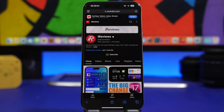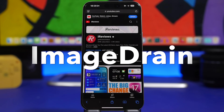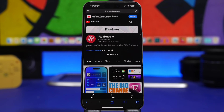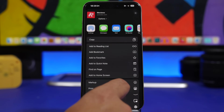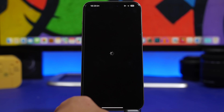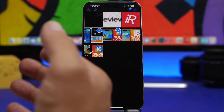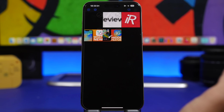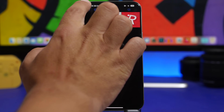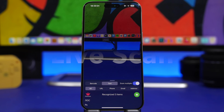Image Drain is the next app. It's pretty useful as it allows you to download all the images from a certain website. The way you do it is simple: open the website, tap the share button, find Image Drain, tap on it, and then select all the different images you want to download. Tap the download button and all those images are saved under your camera roll — as easy as that.